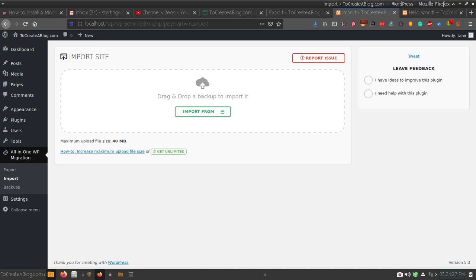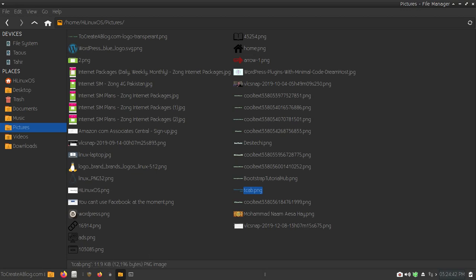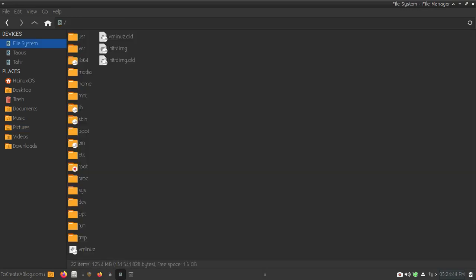There are different ways to increase the file limit. You can use the functions.php file, you can also edit the .htaccess file, or you have the option to edit the php.ini file. If you are using XAMPP server in Linux or even in Windows, you will have to open the php.ini file. I am using Linux, so I will show you how you can do it in Linux.